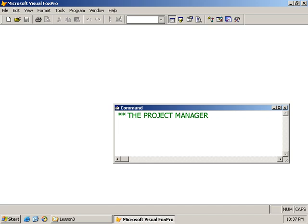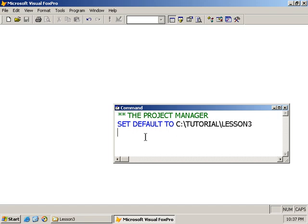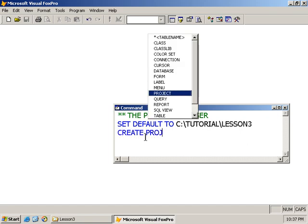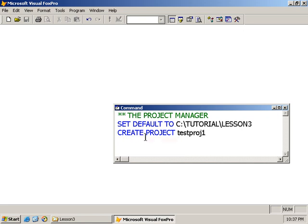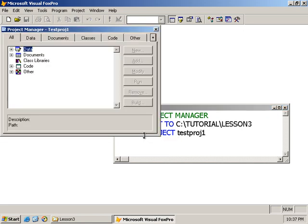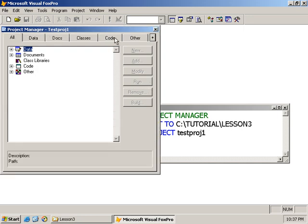To create a project, again, you can use the menus. I, of course, tend to do most things from the command window. So let's go ahead and set our working folder. To create a project, we use the create command, we type project, and we simply give our project a name. So I'm going to call this testproj1.